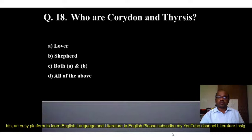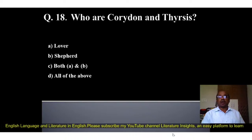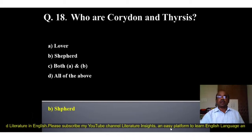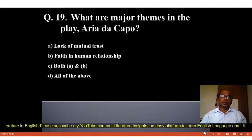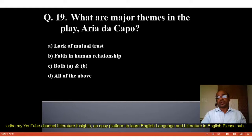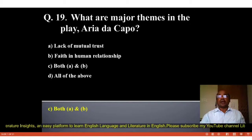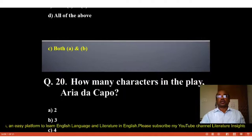Question number 18: Who are Choridon and Thyresis? Options: A. Lovers, B. Shepherds, C. Both A and B, D. All of the above. The correct answer is B, Shepherds. Choridon and Thyresis are shepherds in the play. Question number 19: What are the major themes in the play Aria da Capo? Options: A. Lack of mutual trust, B. Faith in human relationship, C. Both A and B, D. All of the above. The correct answer is C, Both A and B — lack of mutual trust and faith in human relationship.